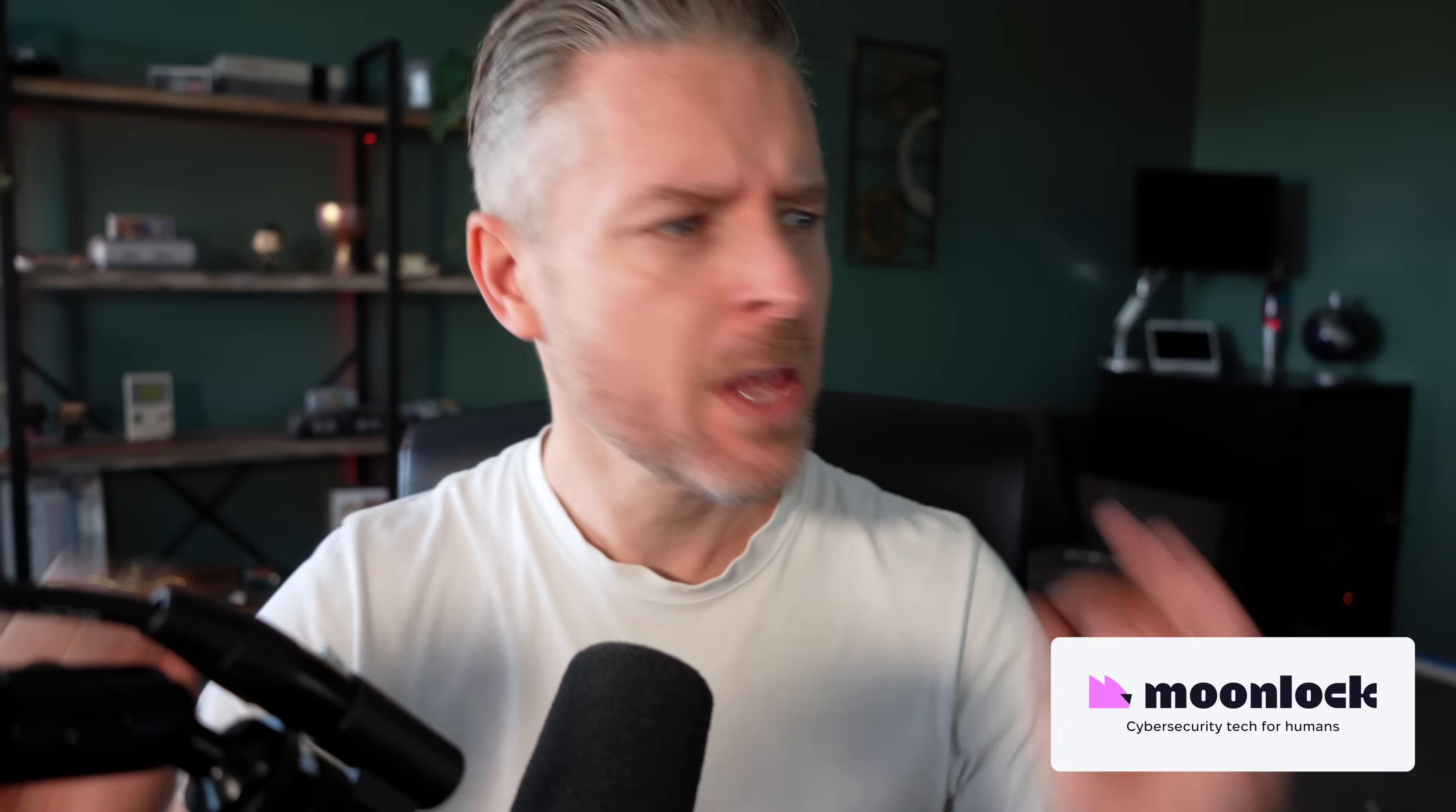Hey, how you doing? It's Emilio here. This video is brought to you by Moonlock, where we do cyber security technology for humans.